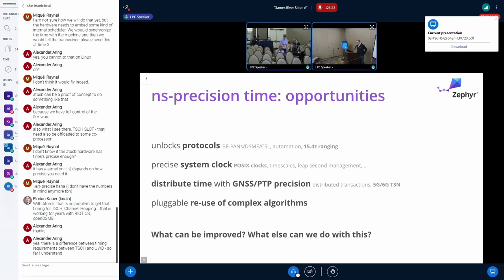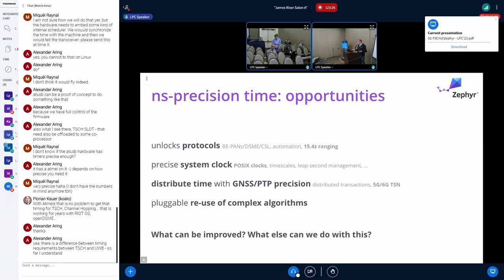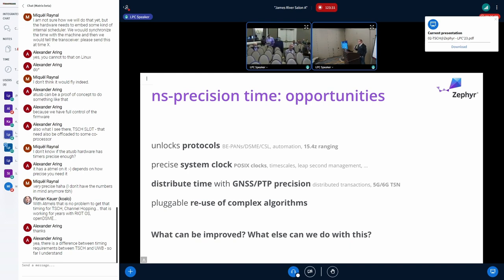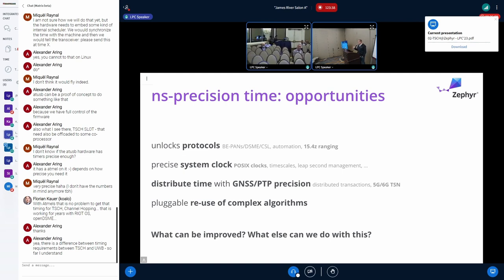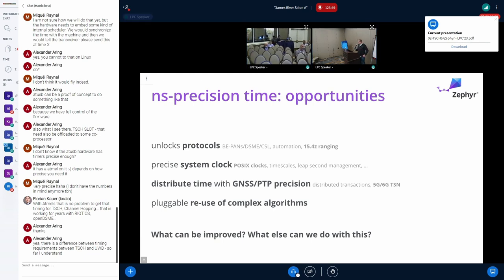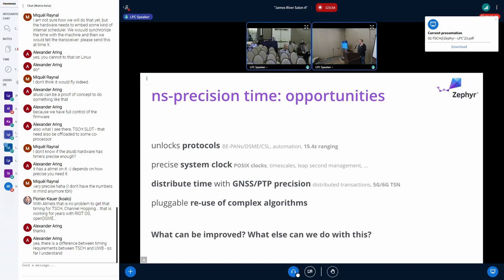The idea with TSCH is that we're going to get nanosecond precision time, which is pretty amazing. PTP is probably on the order of microseconds, maybe down to nanoseconds in later revisions. NTP is millisecond accurate, so it's not that great. If we can get nanosecond precision time it's well within the symbol period.